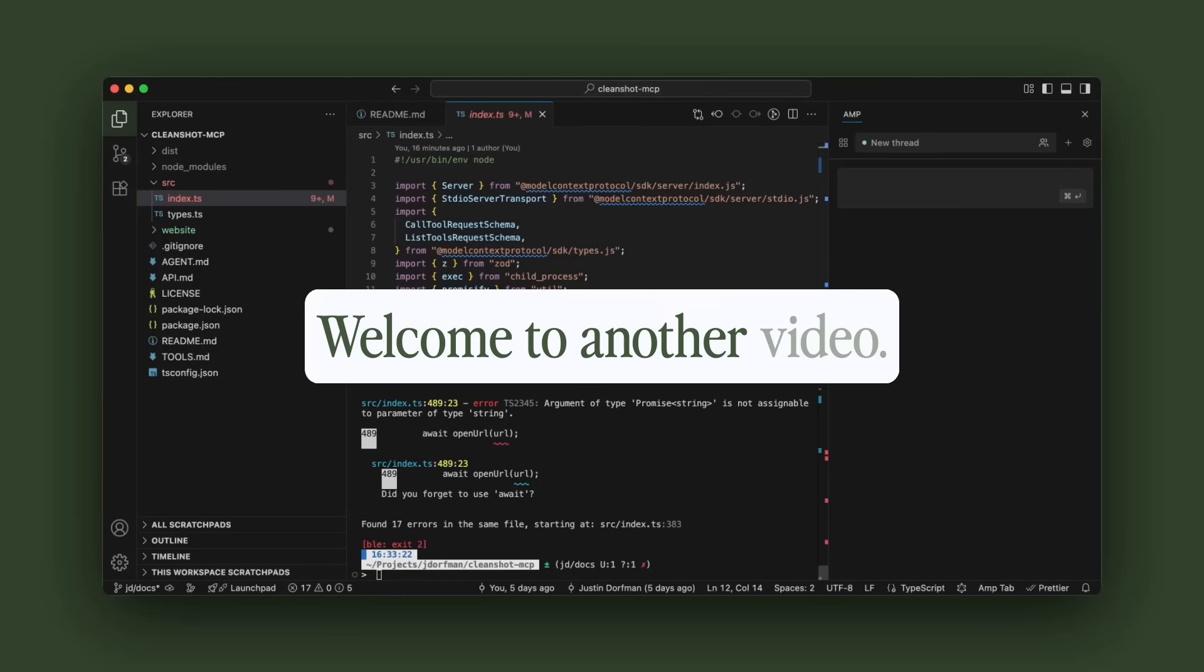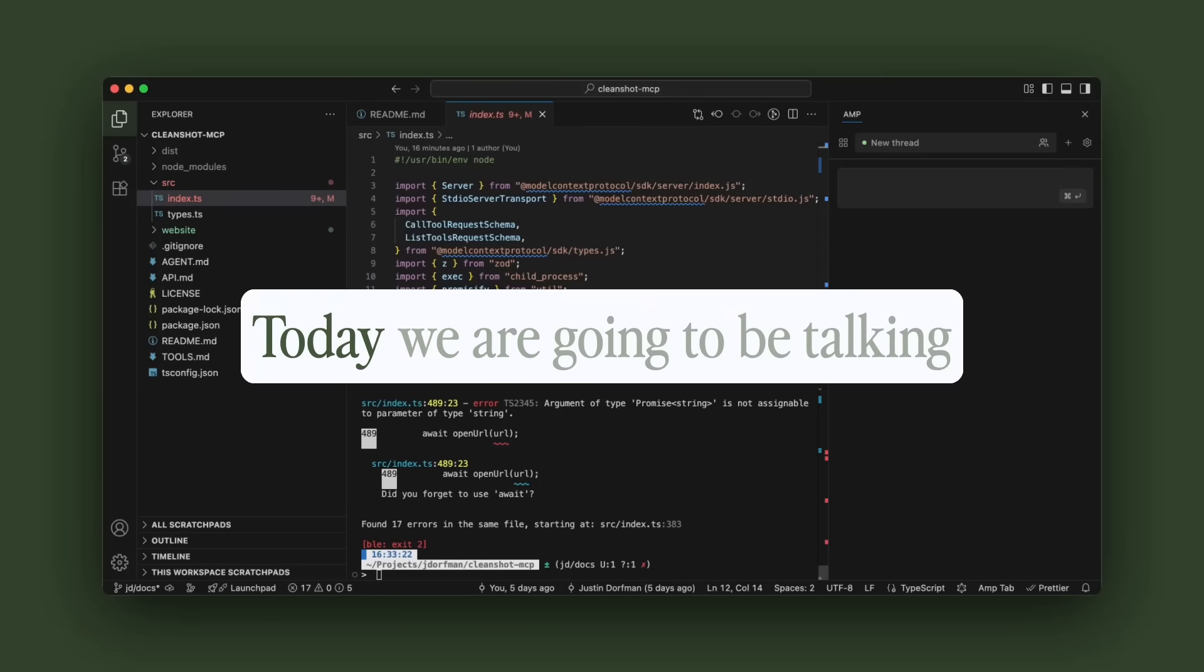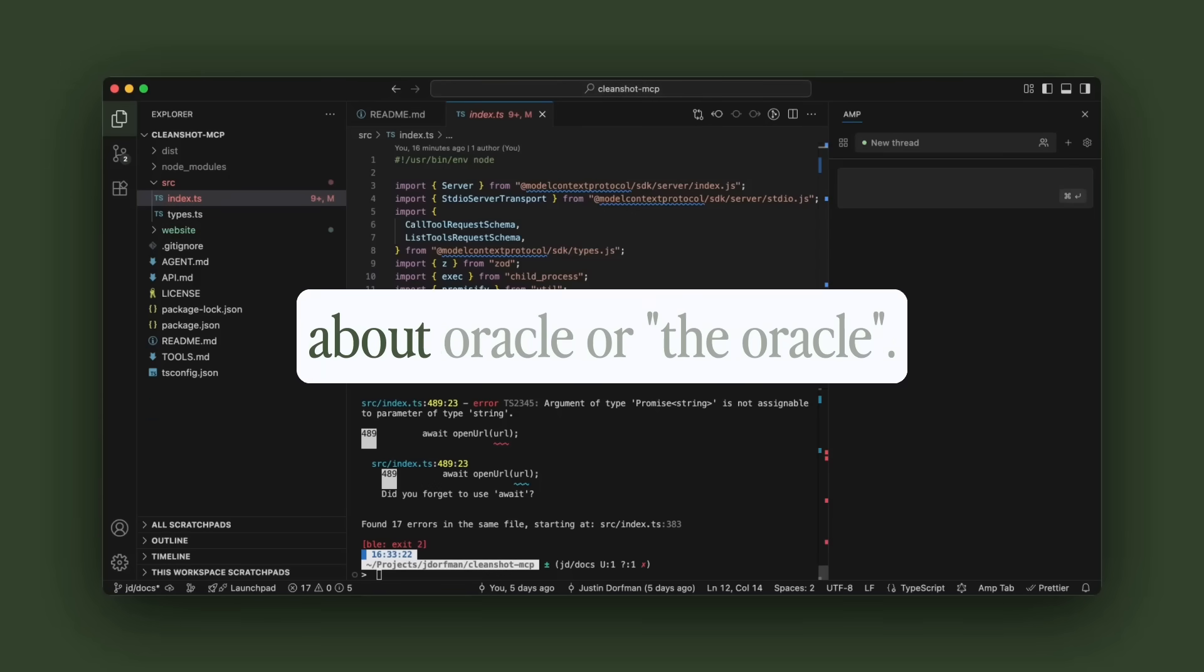Hello, welcome to another video. Today we are going to be talking about Oracle or The Oracle.